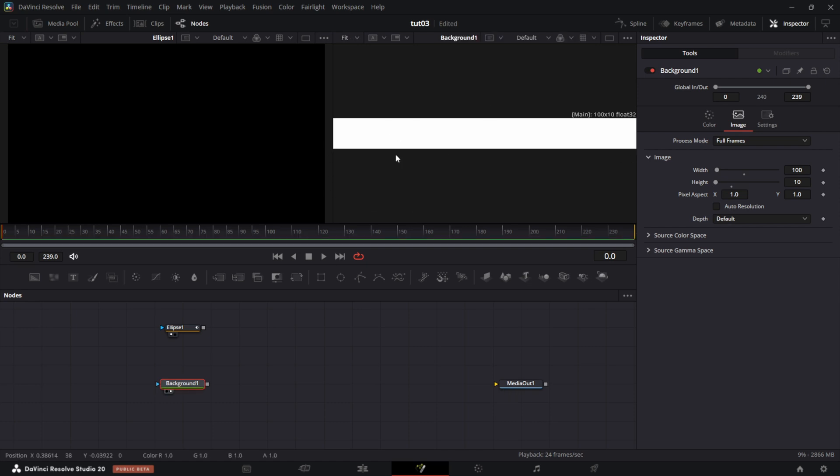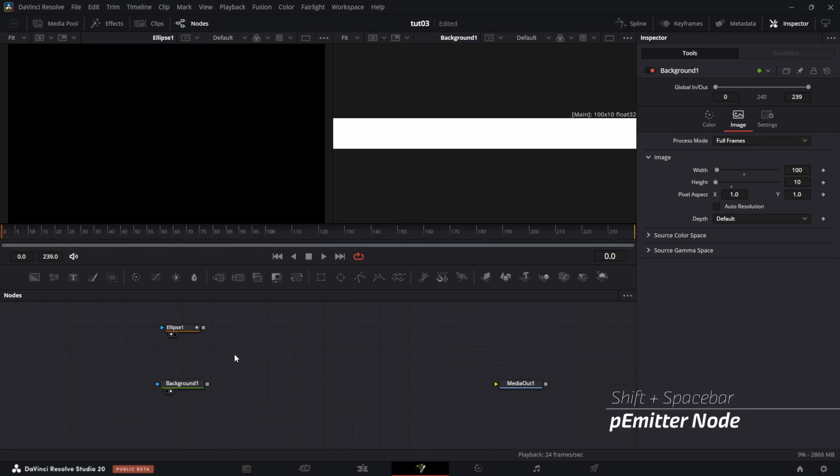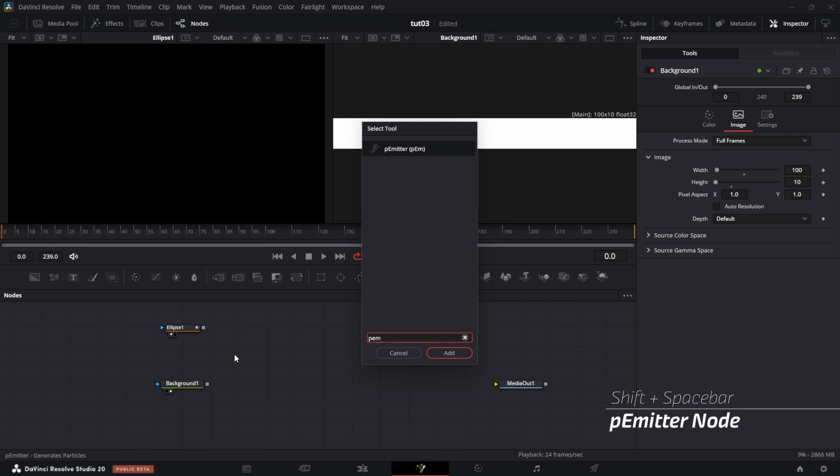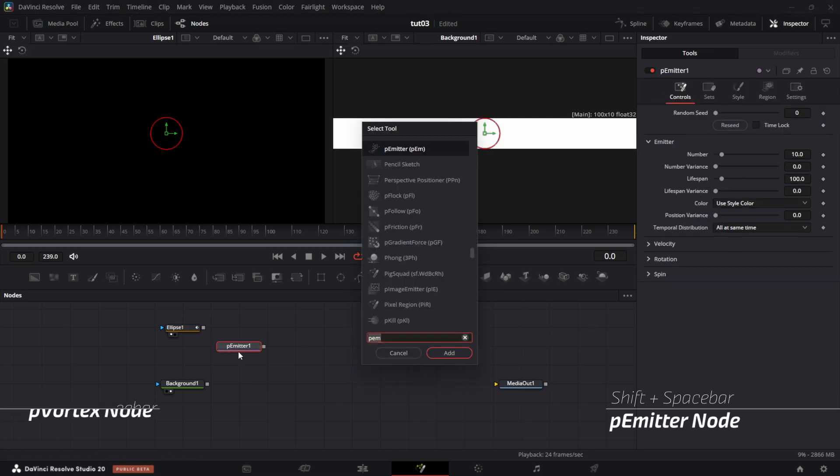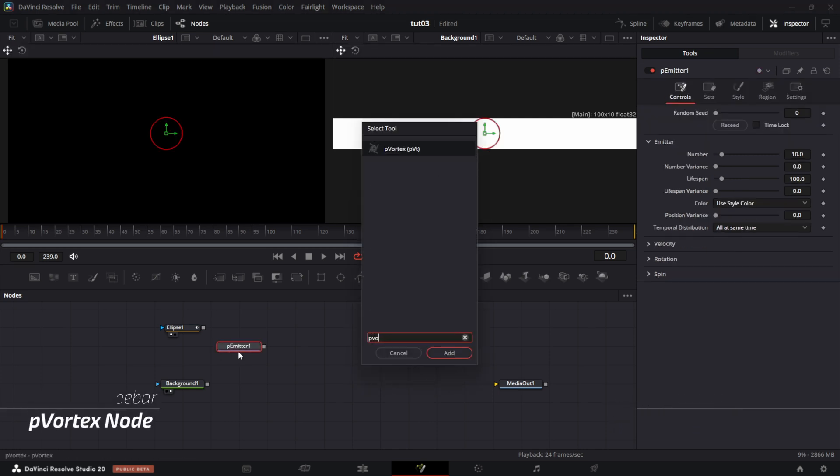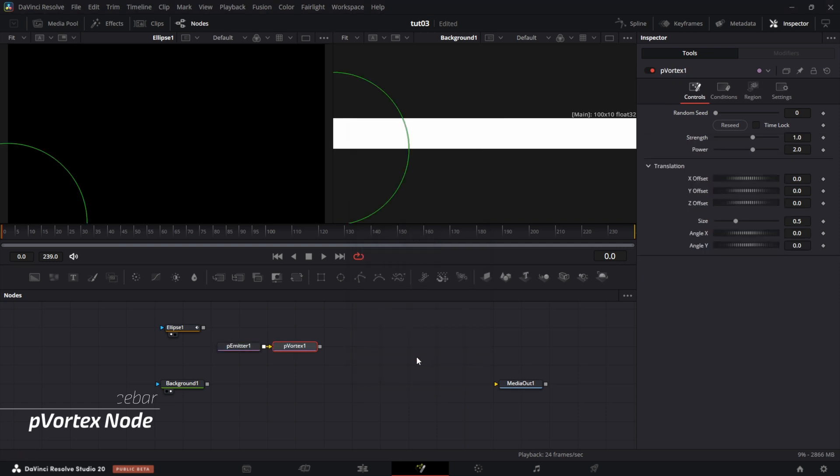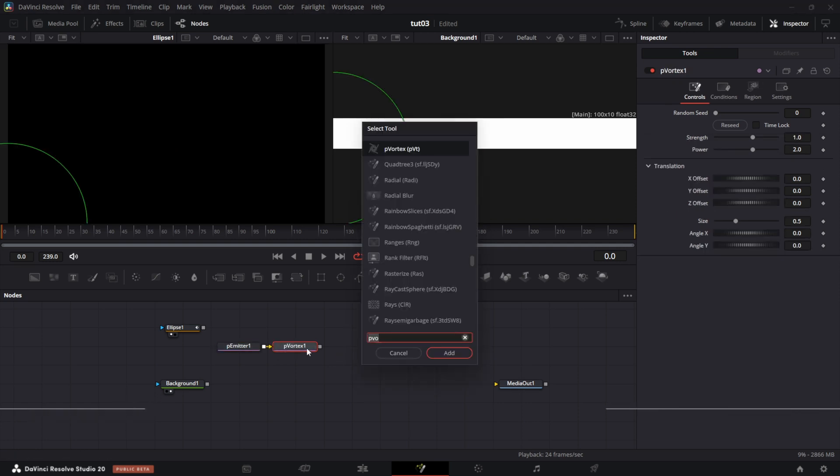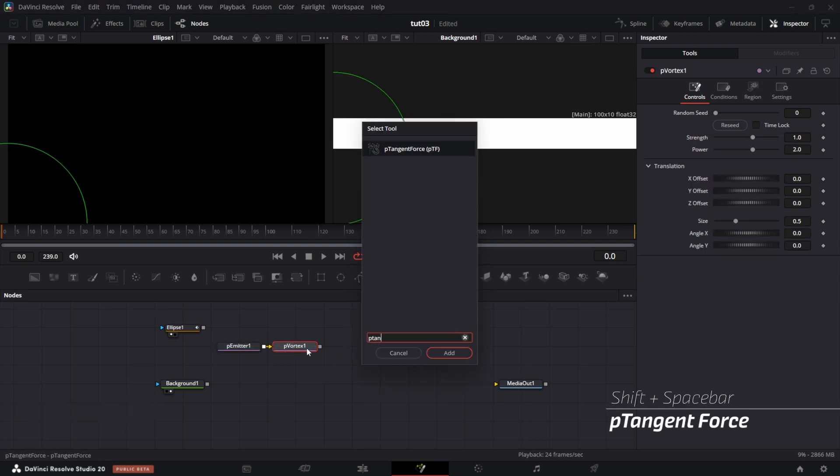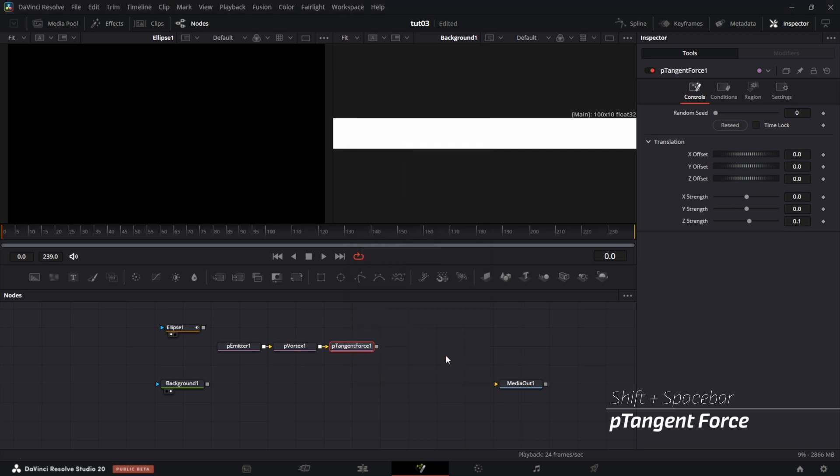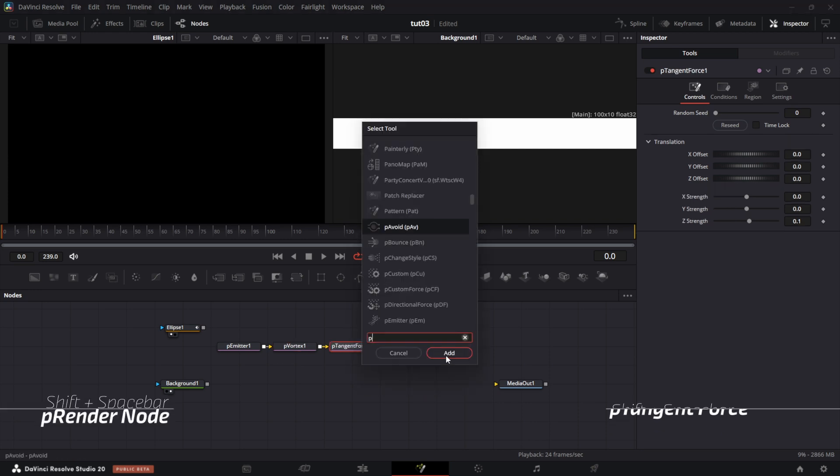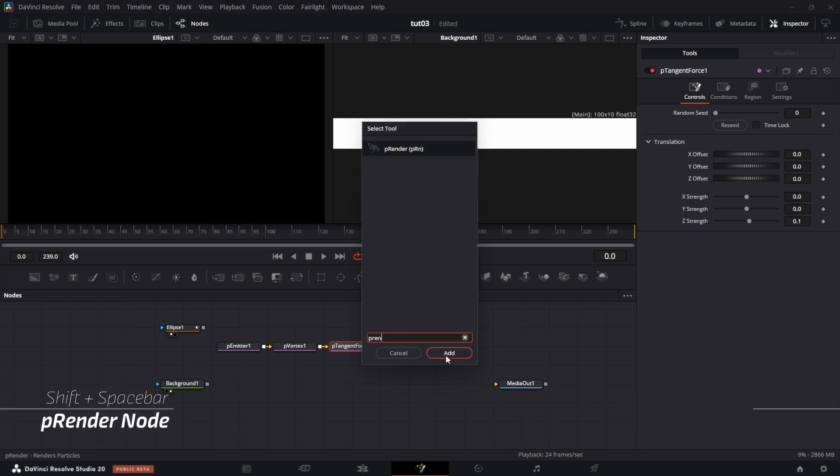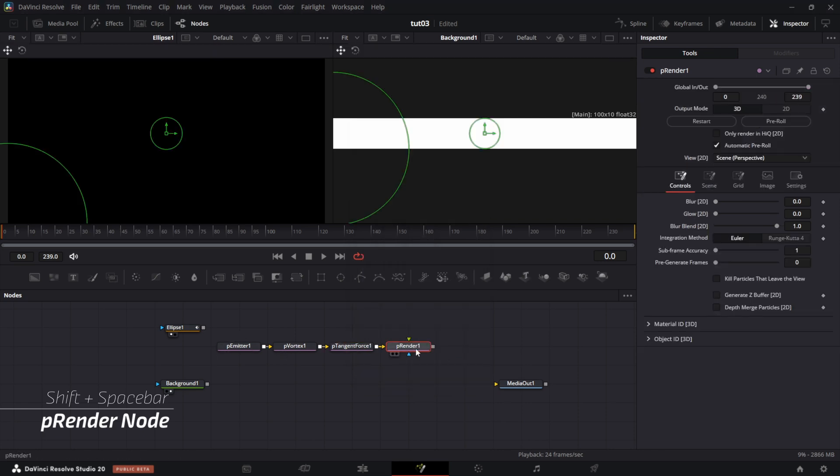Now let's bring in the particle system. I click on an empty part of the node grid. Shift spacebar, particle emitter. Shift spacebar, P-vortex. Shift spacebar, P-tangent force. Then shift spacebar, P-render. So we have all the four nodes you need to achieve this.